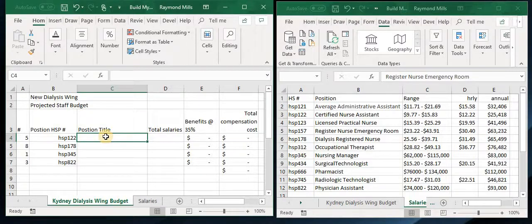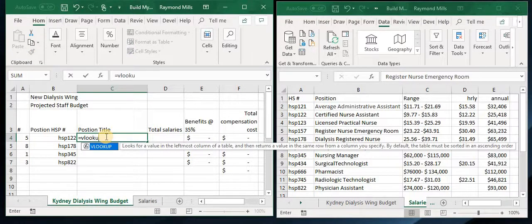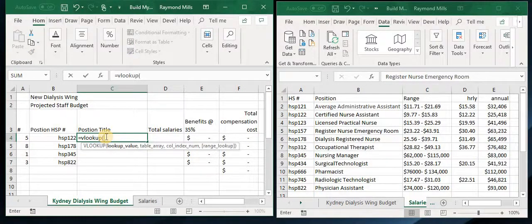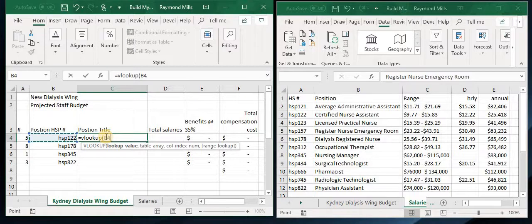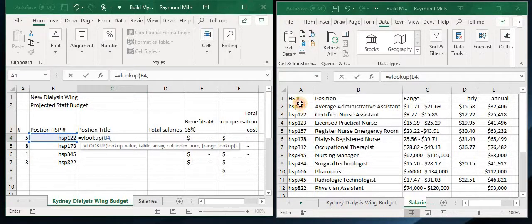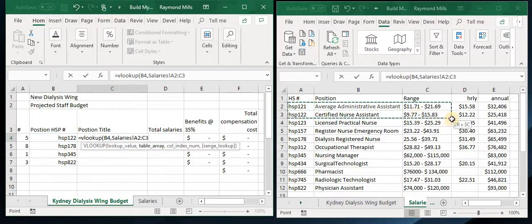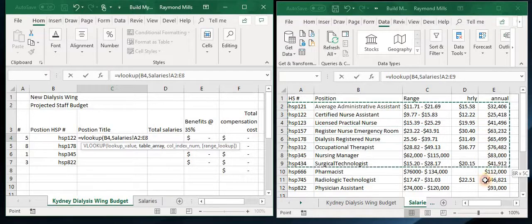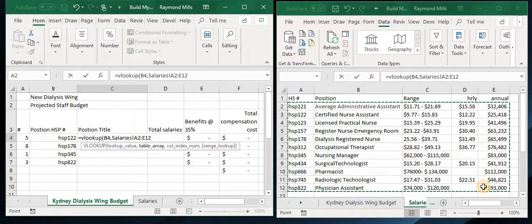So let's start out. Equals VLOOKUP — I prefer to just type it in because I'm very familiar with VLOOKUPs. What are we going to look up? We're going to look up the HS number. And then where are we going to look it up? We're going to look it up in this table here. And we exclude the headers — they don't help us.